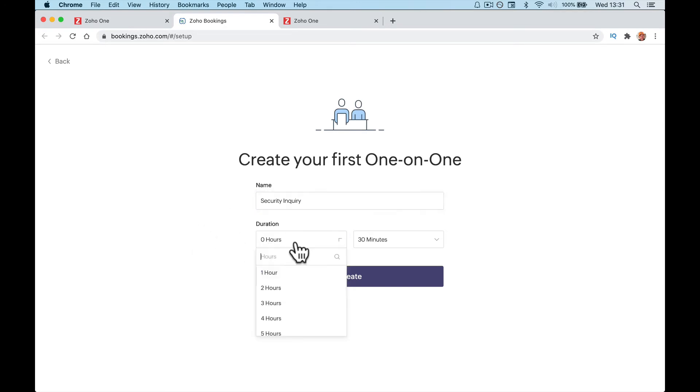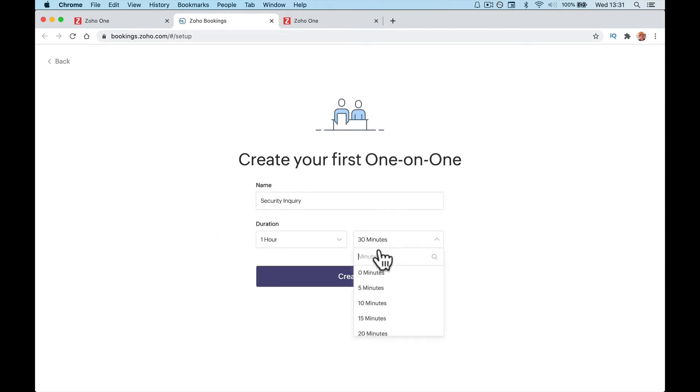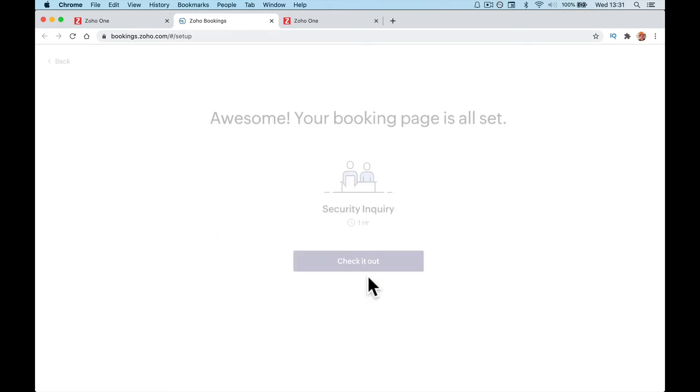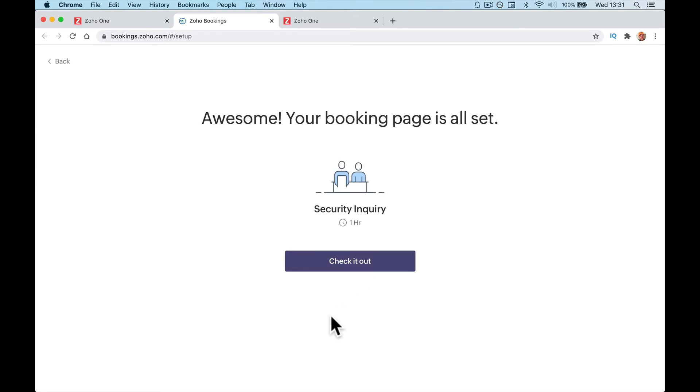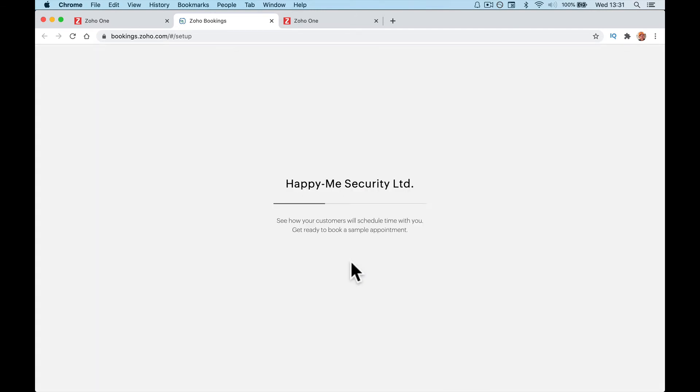The duration, I'm going to say it's going to be an hour long. Awesome, your booking page is all set. Check it out.